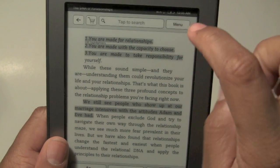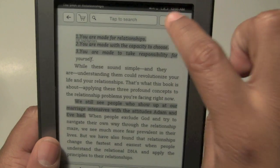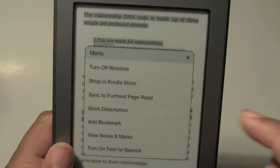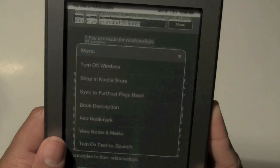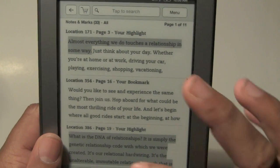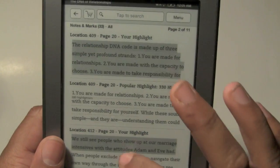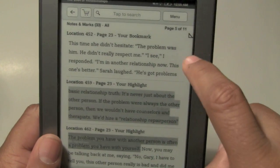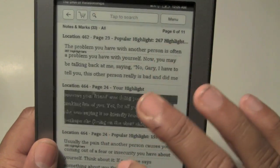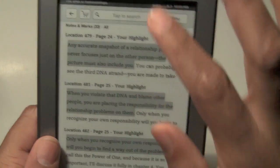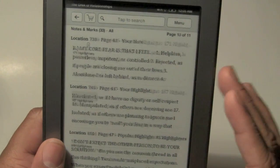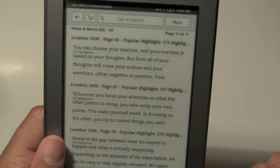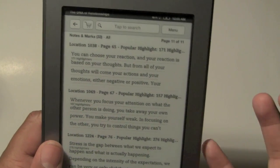Also, if I tap at the top, I can click on Menu, and then come down to 'view notes and marks' — that's another area you can go to find that. Now I can go through, and every time you do that it takes you down the page. Right here it tells you page six of eleven. It actually puts them in order — it just puts them in order of where they are in the book.